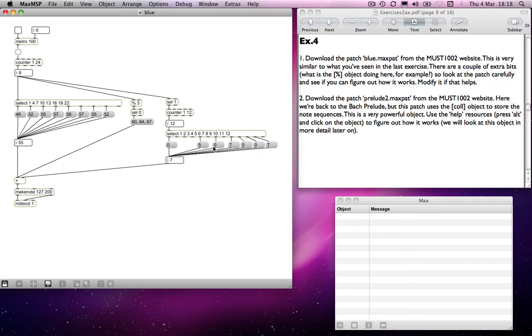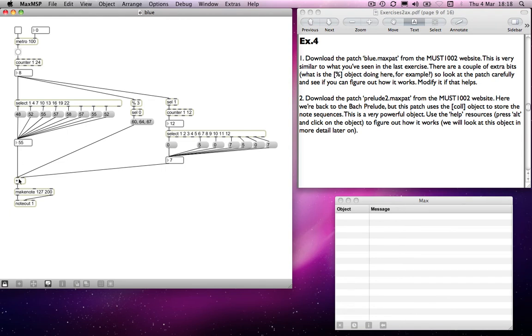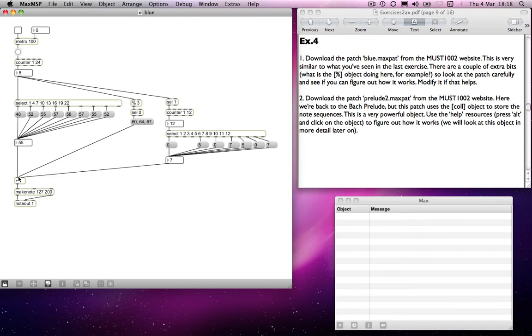So what are those doing? Well, that's what the plus object is here for. Again, a couple of exercises ago - I think 1b - we looked at the idea of transposition by means of just adding numbers, and that's exactly what's happening here. The whole of this sequence goes through this plus object and is being added to whatever it gets sent from the right-hand side here. If it gets sent a 0, then each of those numbers will be added to 0, which means the numbers won't change - so it will be 48, 52, 55, 57, and so on.